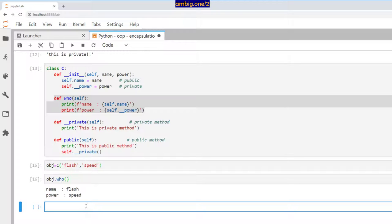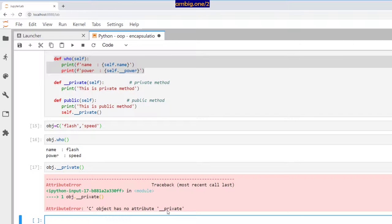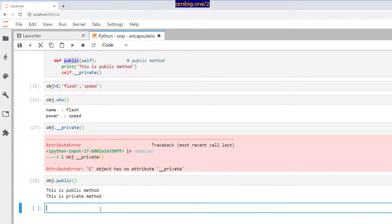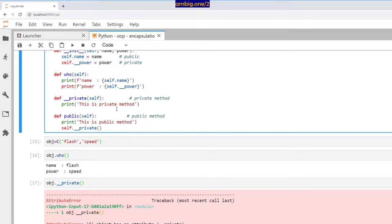What if I do obj dot double underscore private? Obviously it will fail because the C object has no attribute double underscore private. But what if I run the public method? The public method calls the private method. Members within the class can call or access anyone inside the class. So when I say private, it is private for outsiders of the class — someone who is an insider of the class can access it.